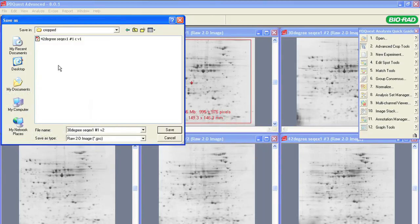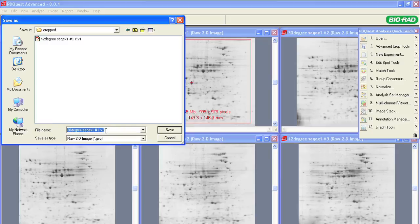When finished, we will have a stack of cropped images, all containing the protein spots of interest, and all will be the same size. Now, the images are ready for accurate detection and analysis of protein spots.